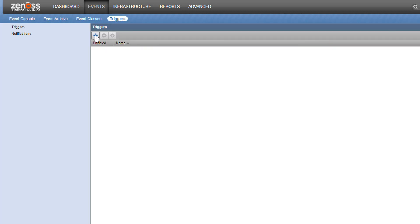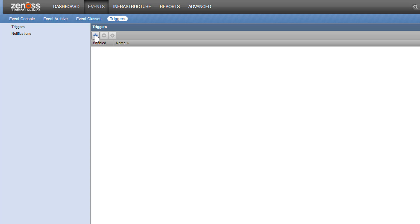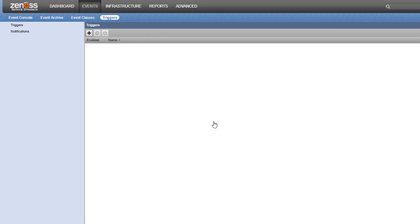We'll create our trigger by clicking the plus icon at the top of the page. We'll give the trigger a meaningful name like File System Threshold Violation for easier management and then click Submit. Now we can double-click on the trigger name to edit the criteria.